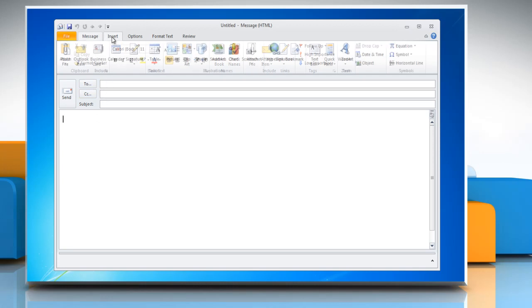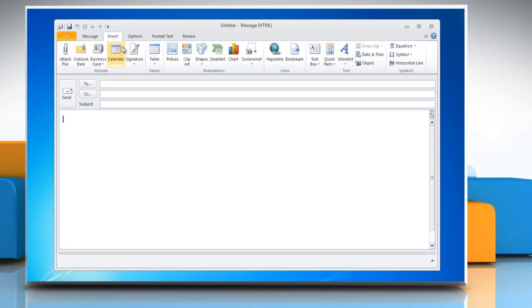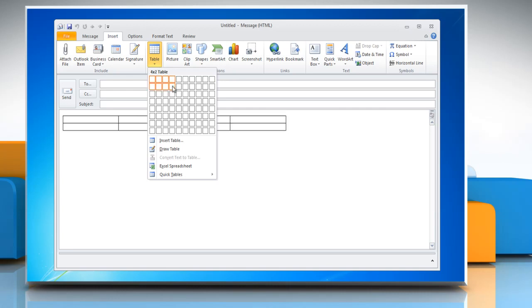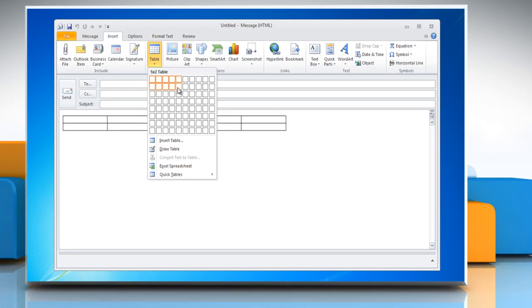Click on the Insert tab, go to the Illustrations group, and click Table. Drag to select the number of rows and columns you want.